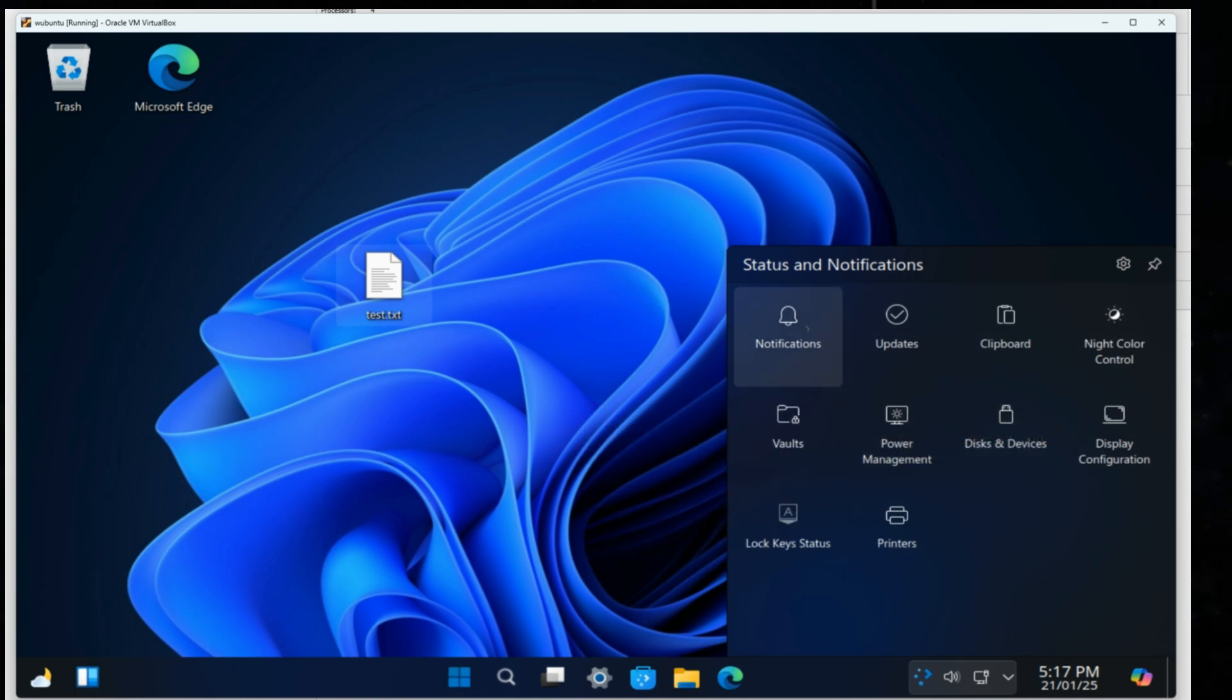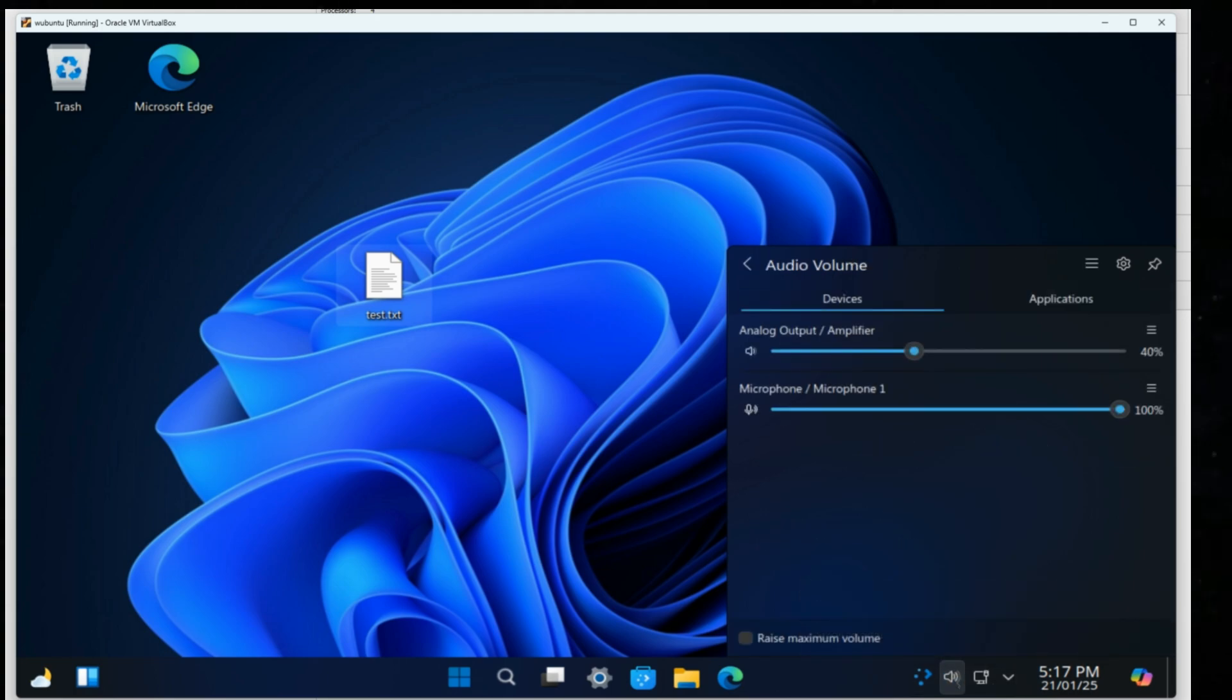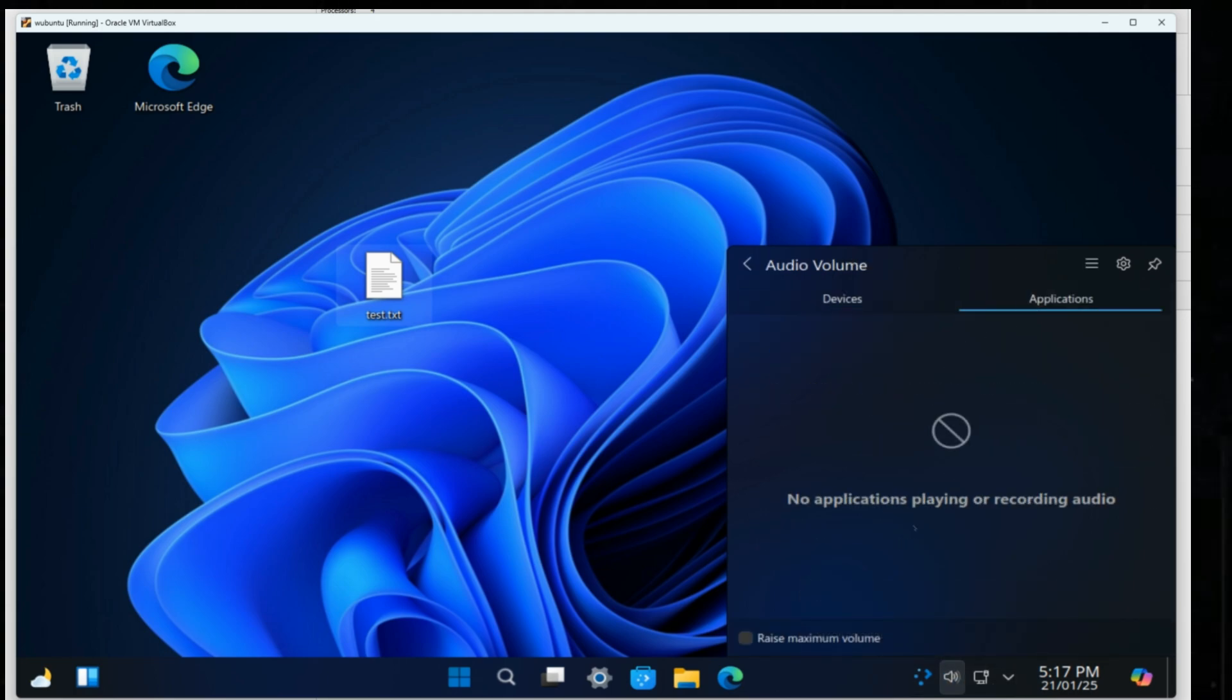But remember, this is not Windows, it's Linux with a Windows-like KDE desktop and UI.